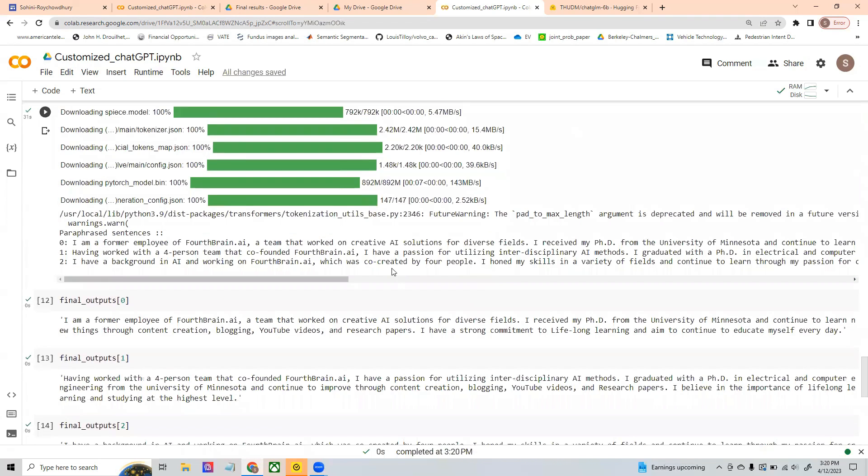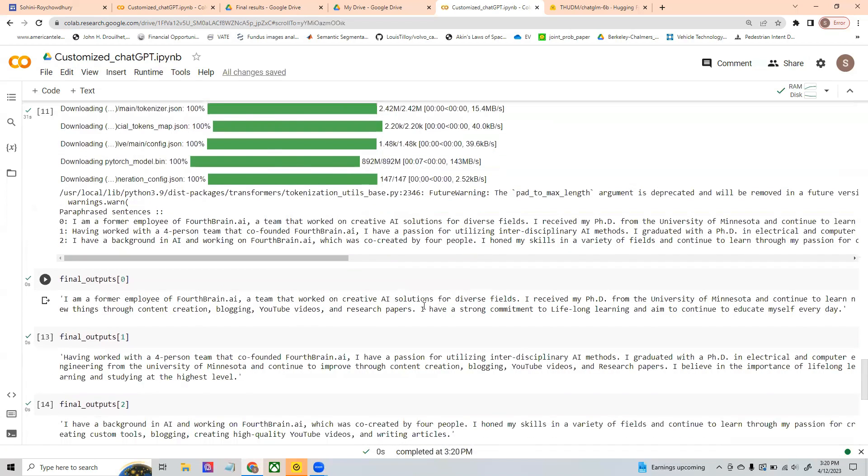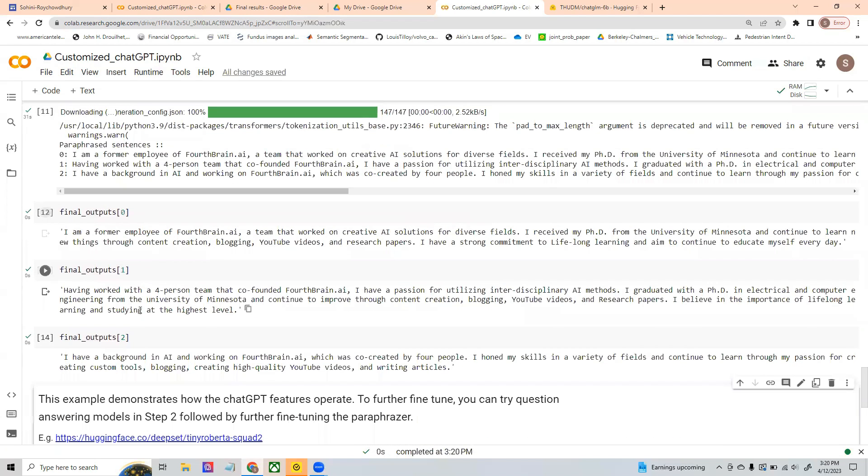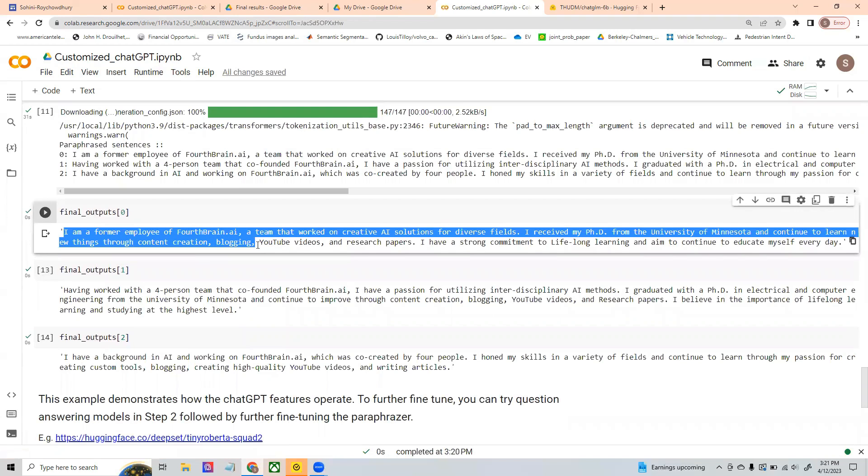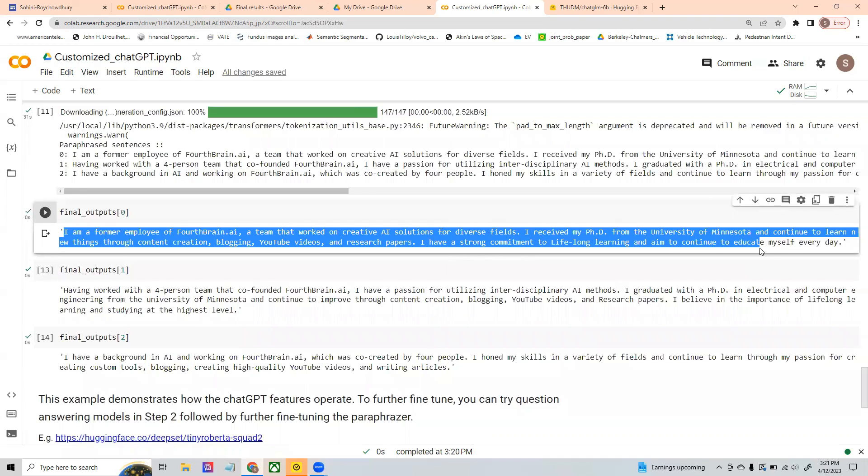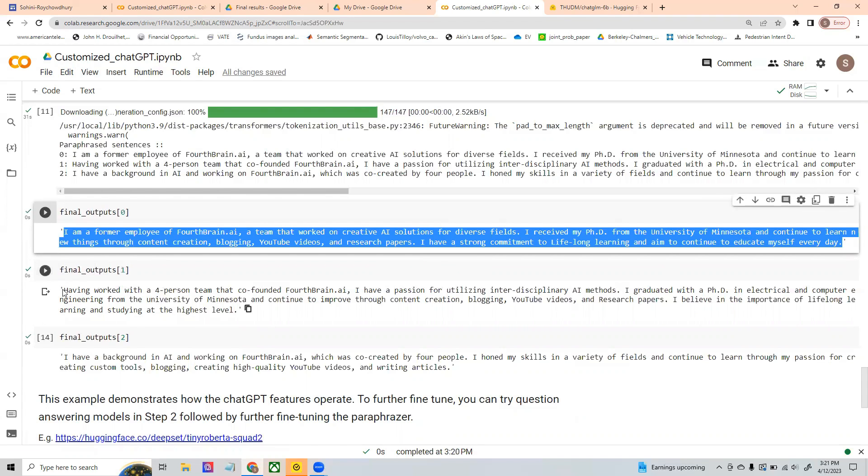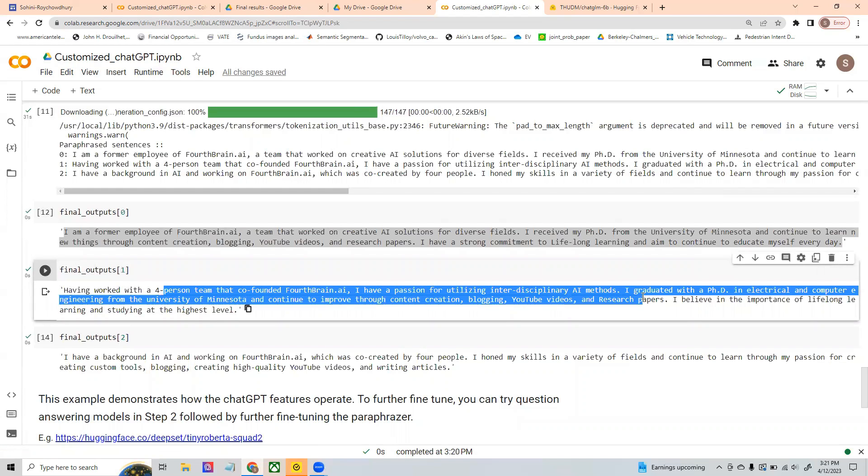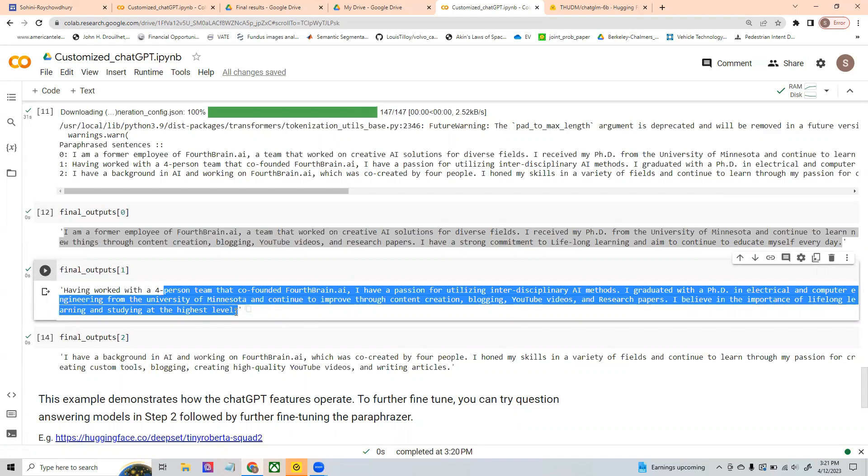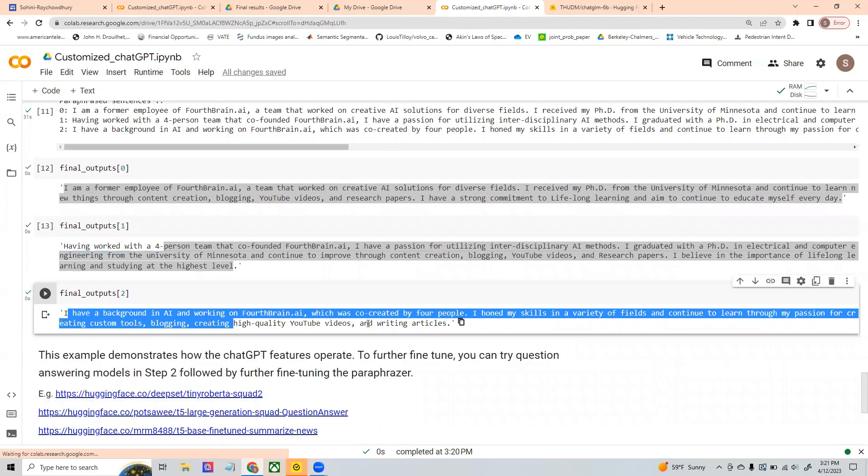All right. It has stopped running. And now you'll be able to see all the three versions. If you see here in the first version, it talks about my last experience as an entrepreneur and the team for creative AI solutions and what I like to do on every single day. Again, the second one starts from the four-person team at the startup. And again, using interdisciplinary AI ideas. It also talks about my YouTube videos, research papers, all of that. And the last one talks about I have a background in AI, co-created with four people. And again, all of my skills, skill sets that I have.